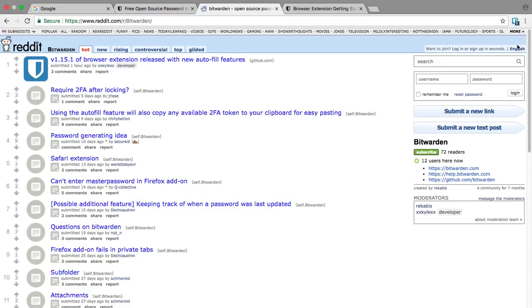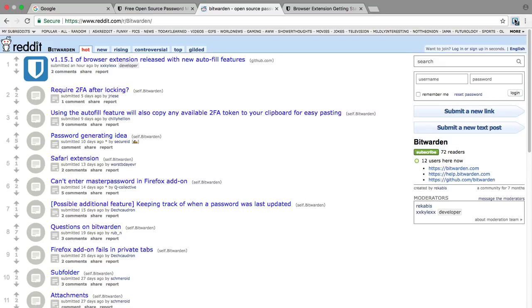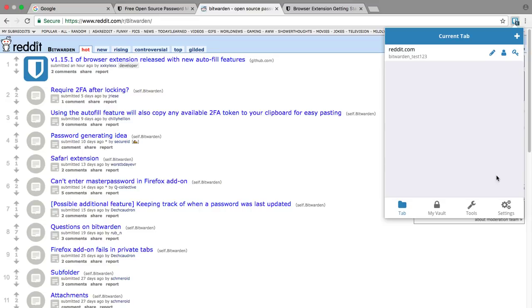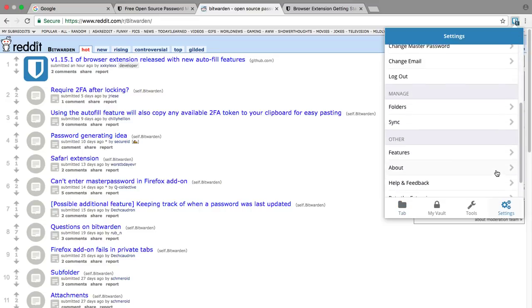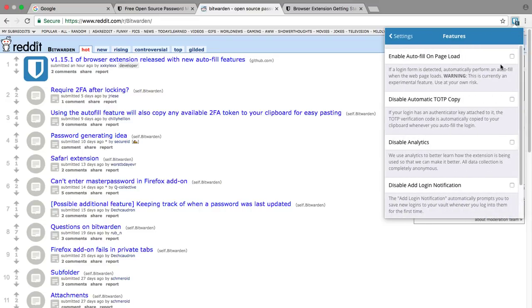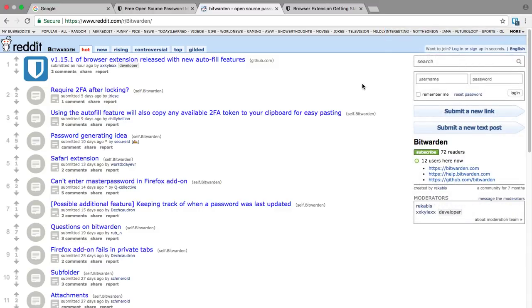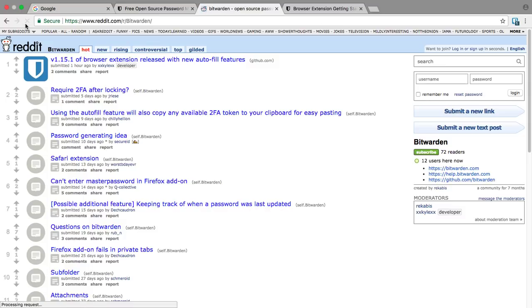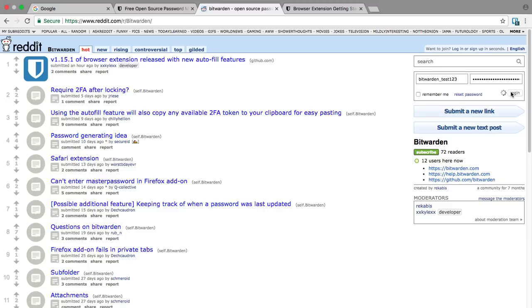Let's check out another feature that Bitwarden offers for autofilling. If we open Bitwarden and go to Settings, scroll down and open Features, and turn on this feature called 'Enable autofill on page load.' This means when the page loads, Bitwarden will automatically fill in our login credentials. We'll refresh Reddit here and we'll see that our credentials were automatically filled in and we can just log in.